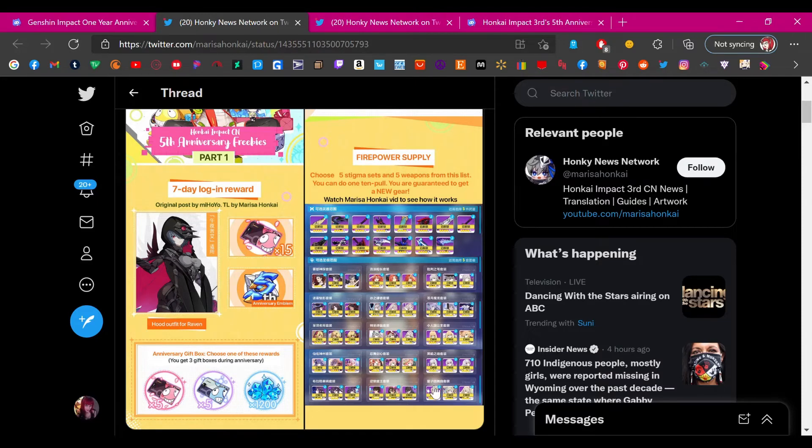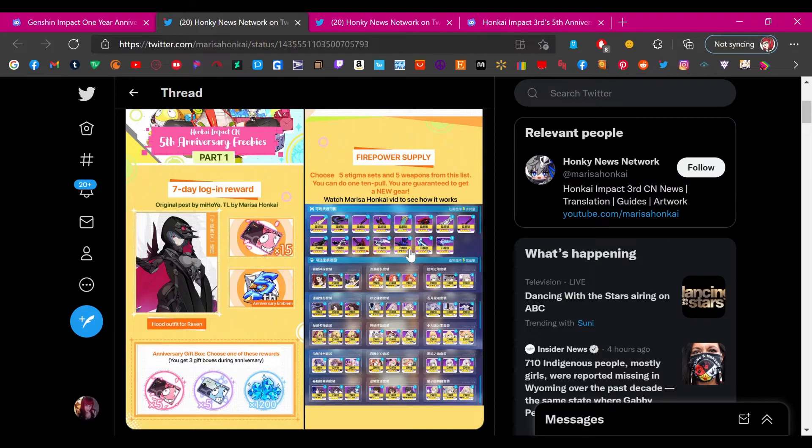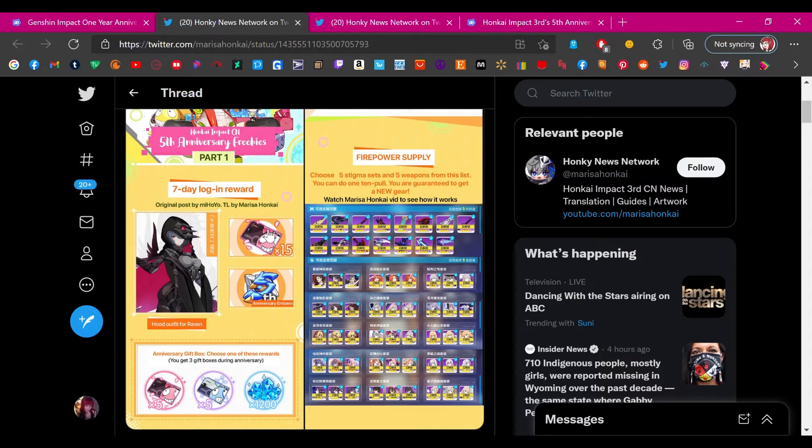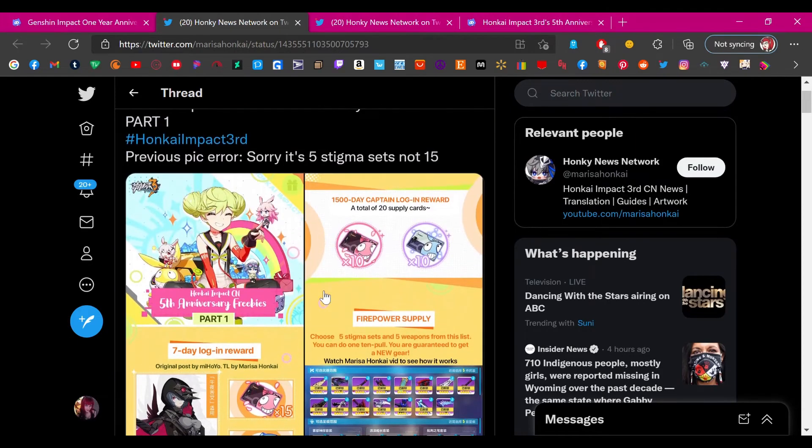And also there's the Firepower Supply. You choose a certain amount of stigmas and weapons and you do one 10-pull and you're guaranteed to get a new piece of gear. I'm certain if you choose one item that you don't own and four that you do own for each, you're guaranteed that item. But this is awesome, this is also a really nice thing. I'm hoping to get this weapon here or I don't know, there's a lot of stuff here I would like honestly.